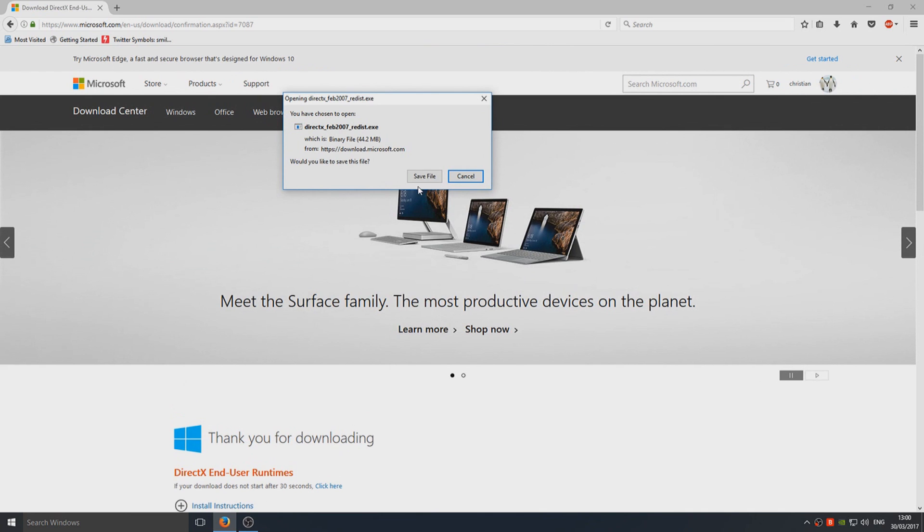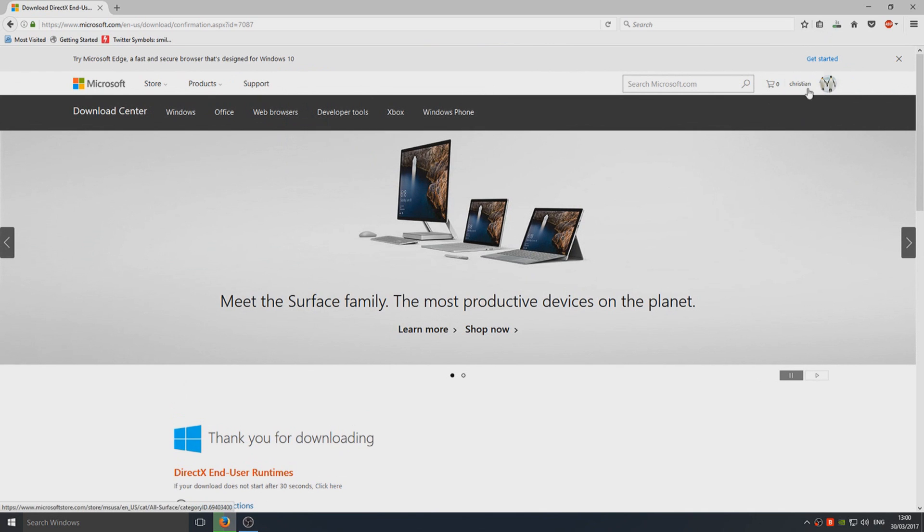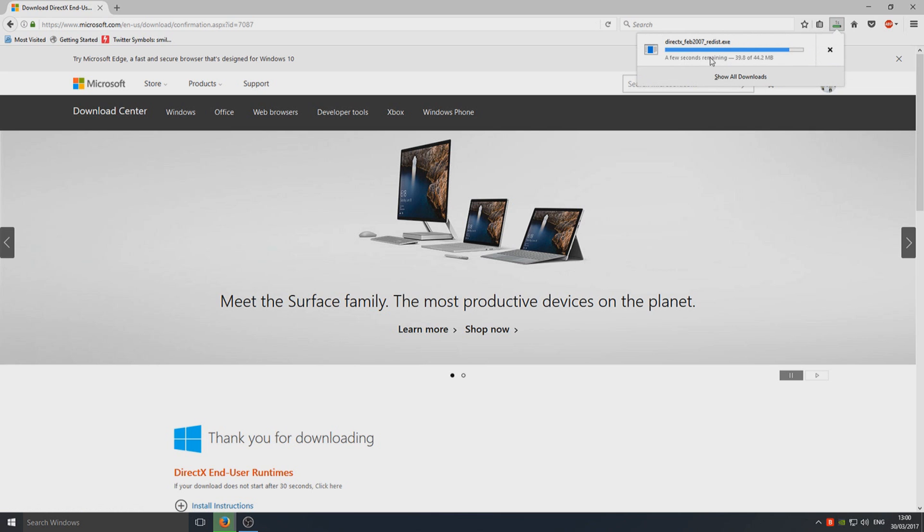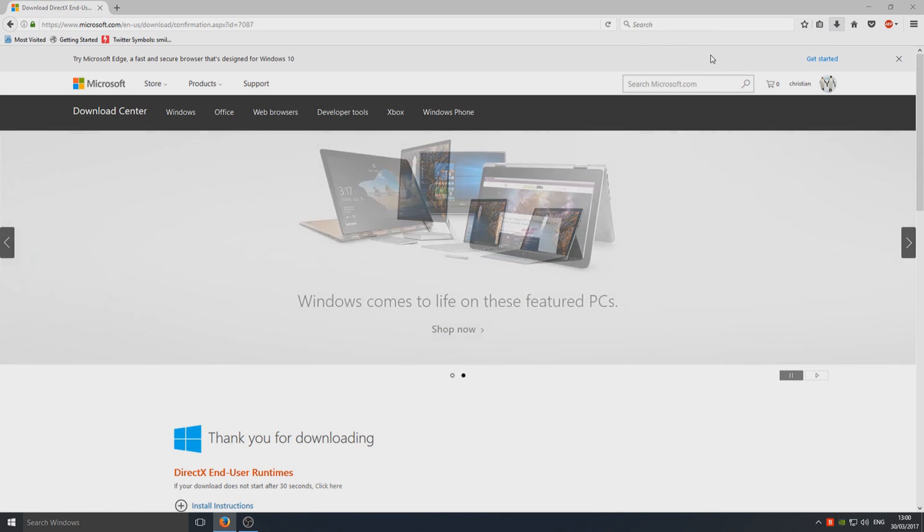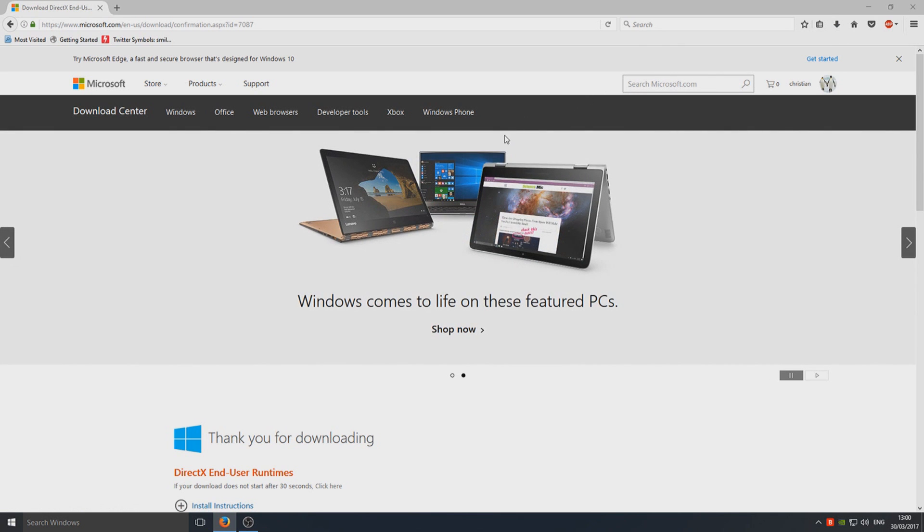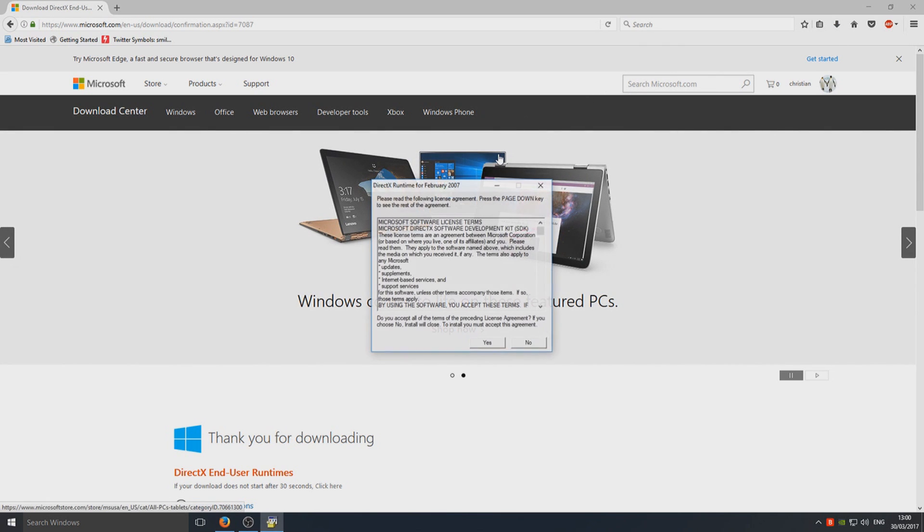Once you clicked on that you now need to go save file. As you can see it's now downloading the file and we can now click on it to run the .exe. This is 100% compatible with Windows 10 so don't worry about that.